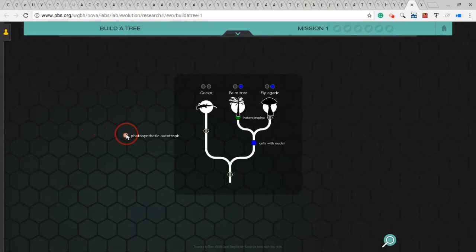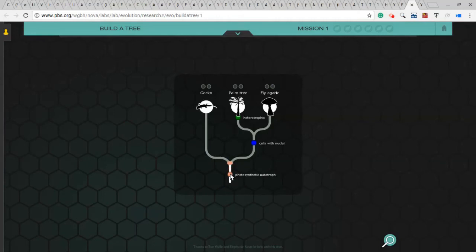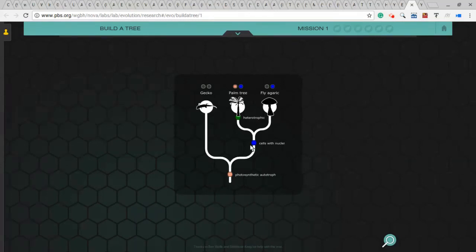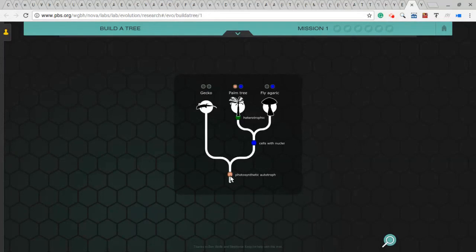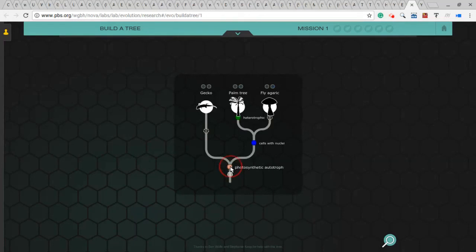And this photosynthetic autotroph I'll drop down here at the root of this. Now, notice how it shows it's splitting. And it went up all three branches, but it only actually lit up on palm tree. So it's basically giving me a clue that I did something wrong here. That dropping this where I did isn't quite right, because it's not showing up on gecko, even though I put it as before the split that went to geckos.